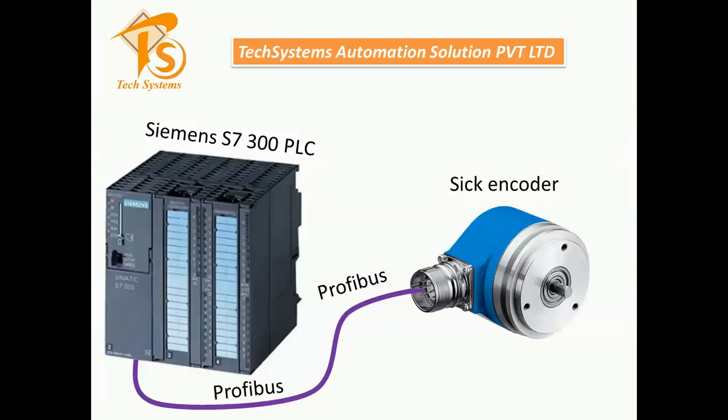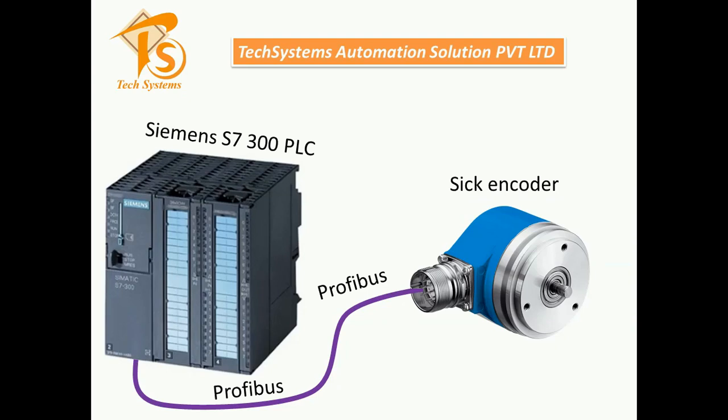Good evening friends, welcome to Tech Systems Automation Solution. Today I'll show you how to install a GST file in your system in TIA Portal. Our task is I have a Siemens S7-300 series PLC and one SICK encoder, and I communicate this SICK encoder with my PLC using Profibus.